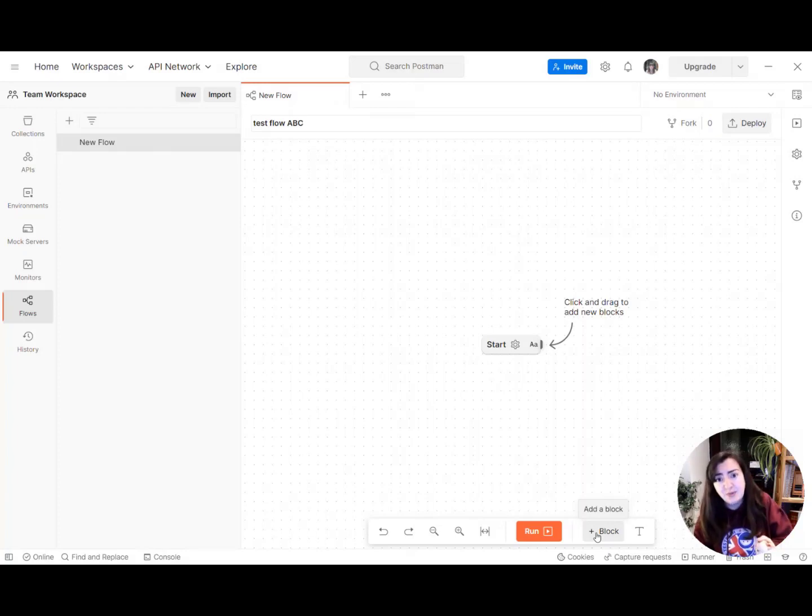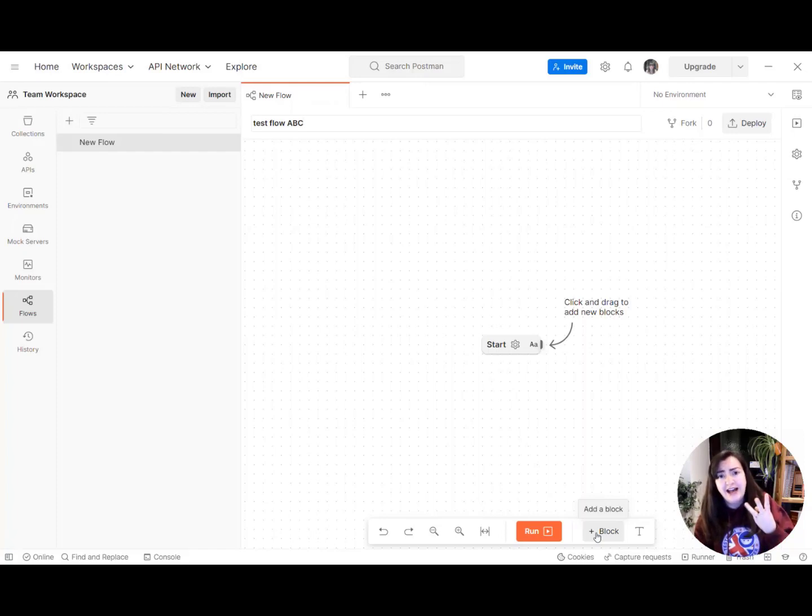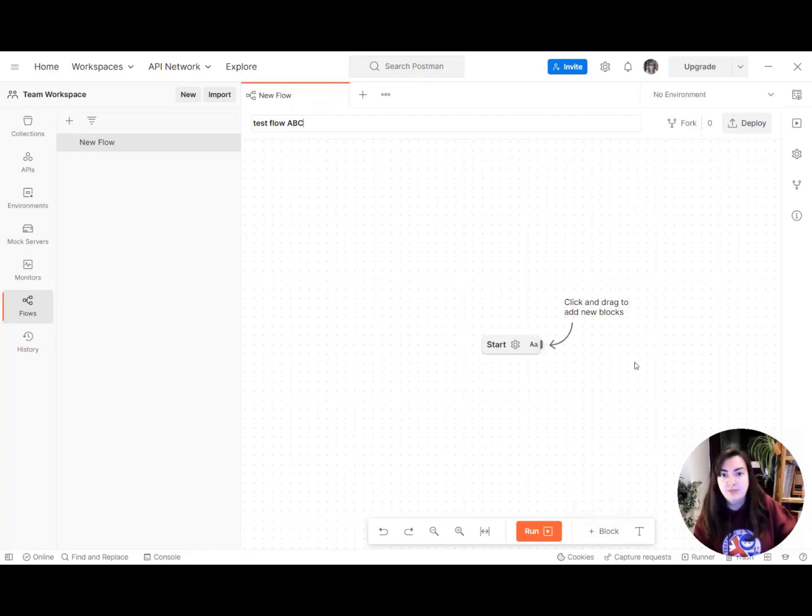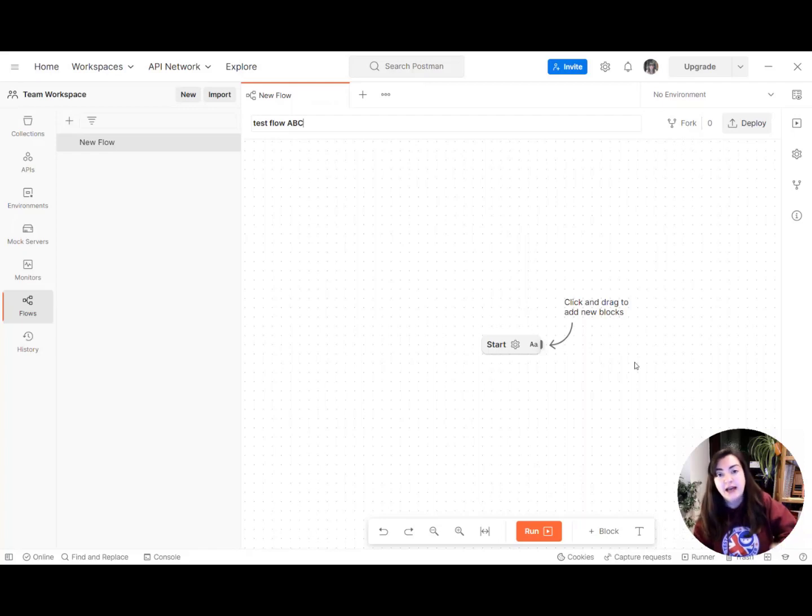A task block, a logic block, and a data block. So what we're going to do is build a really simple flow to send a request and then log that to the console.